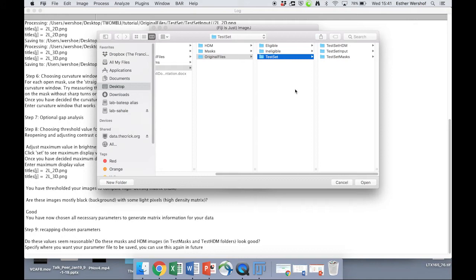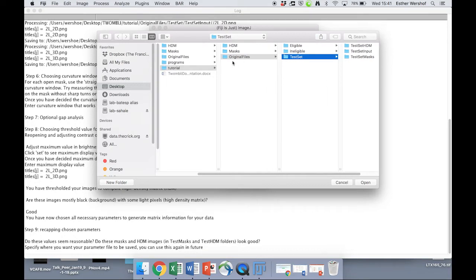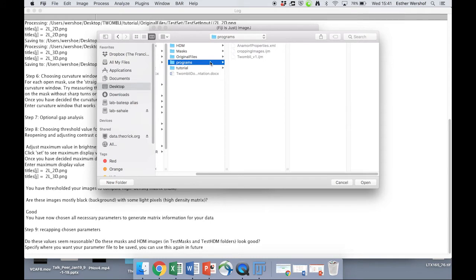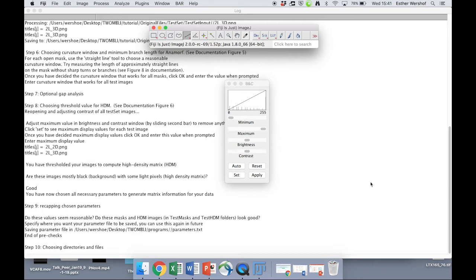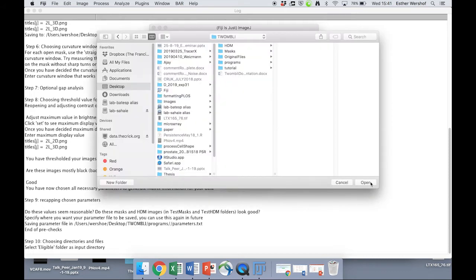Now we are asked by the log to select where we would like this parameter file to be saved. I'd suggest just putting it inside the programs folder and clicking OK. So we've now done the second stage, which is the choosing of parameters.